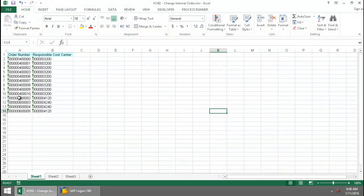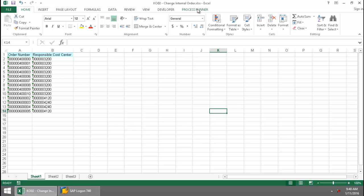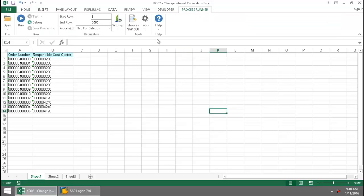Here I have a list of internal order numbers. I'm going to click on the Process Winner Excel add-in tab. Notice that the first thing I'm going to do is set these for deletion. I'm going to click on the Run button.